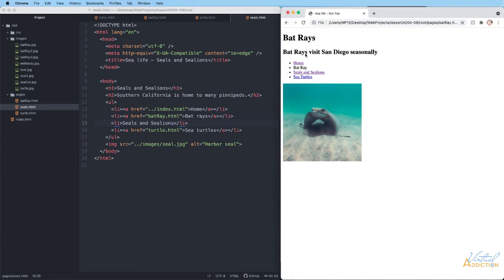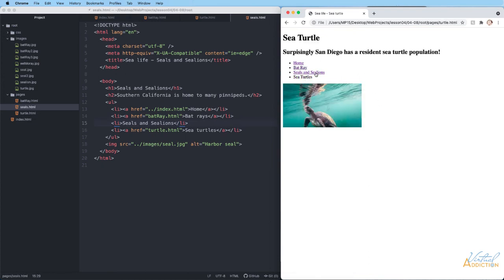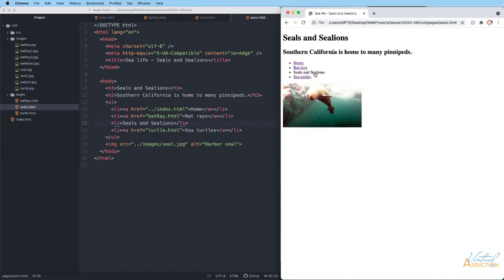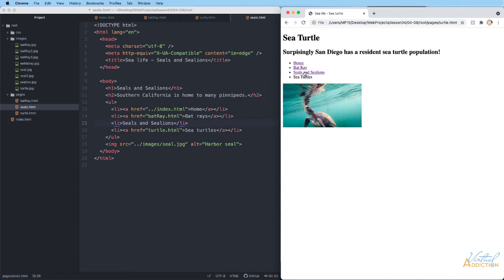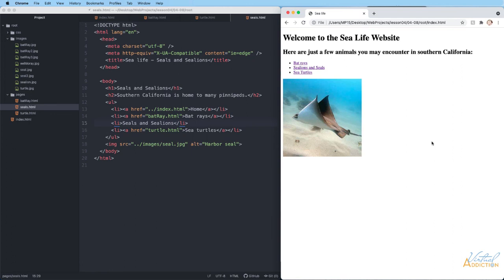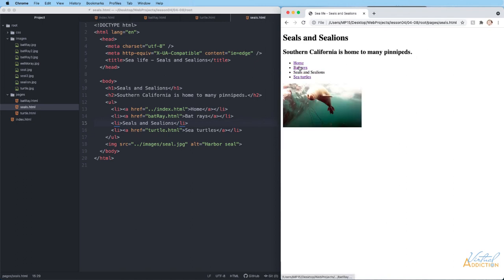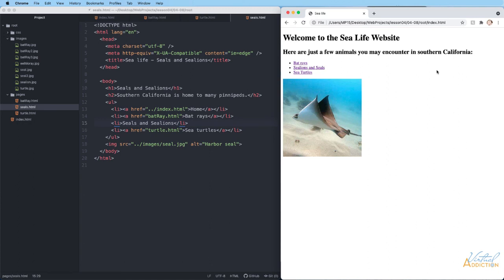Testing the full website: on the bat ray page, navigating to the turtle page works. From there I can go to seals and sea lions, then to turtles, then to bat rays, then home. This is what we call a non-linear website — you can link from anywhere to anywhere without following a predefined order. A user can go straight to the seal page without visiting bat rays first. Almost all websites are non-linear, giving users the ability to visit only pages that interest them. Understanding relative paths is very important, but once you get the hang of it, building a website like this becomes quite easy.